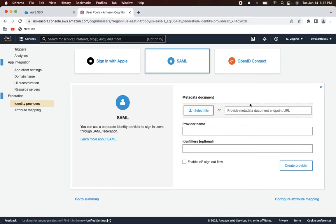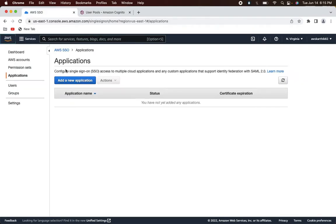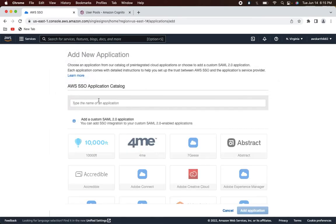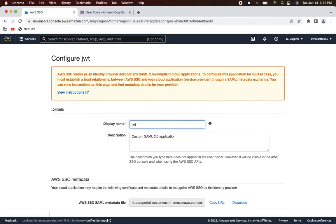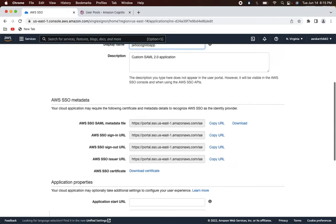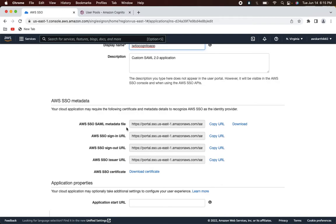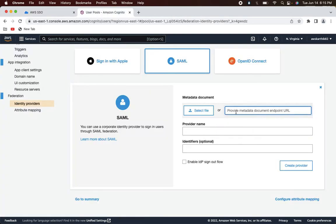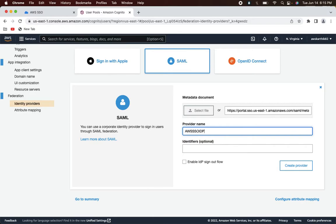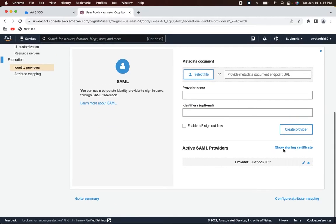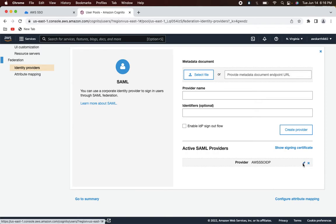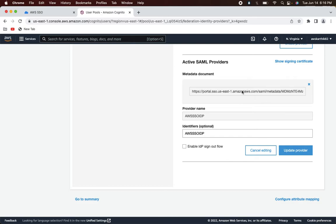Cognito asks for certain details to set up the SAML IdP. In AWS SSO, click 'Add new application' and select 'Custom SAML application'. Name it 'jwtio-cognito-app'. The SAML metadata file URL is shown — copy that URL and paste it in the Cognito 'Add identity provider' section. Name the provider 'aws-sso-idp'.